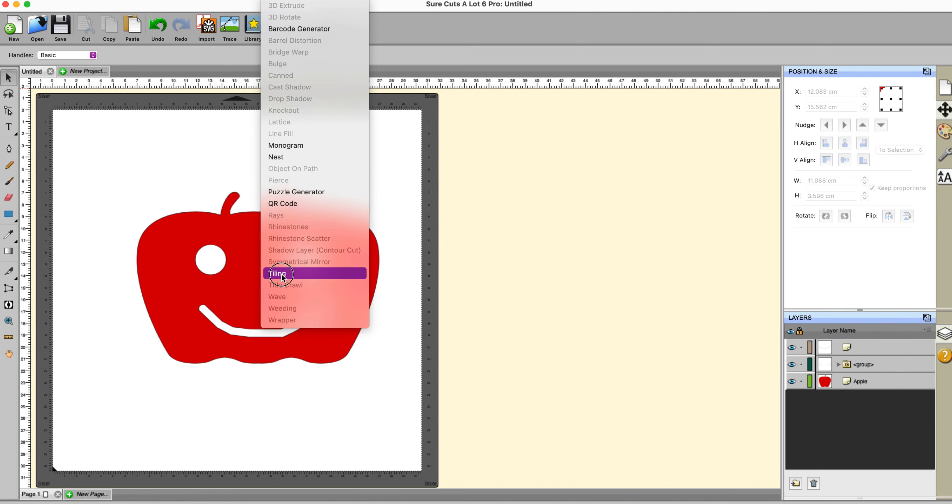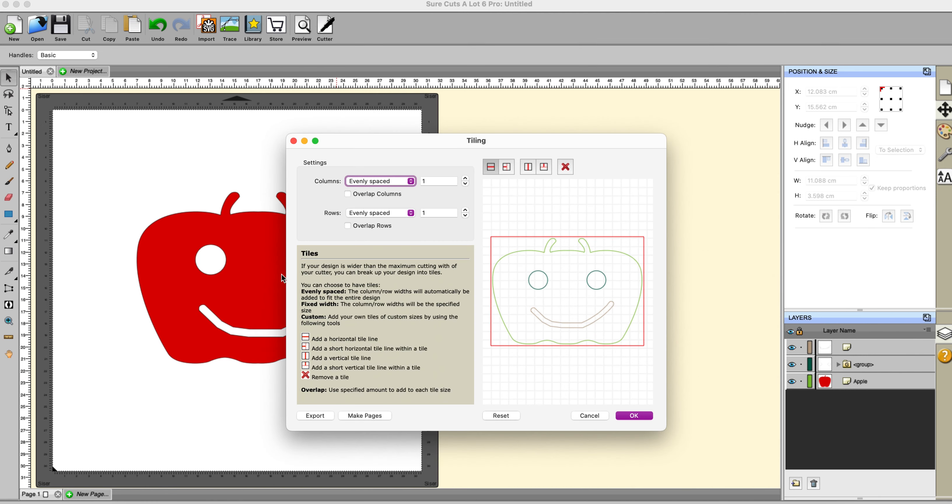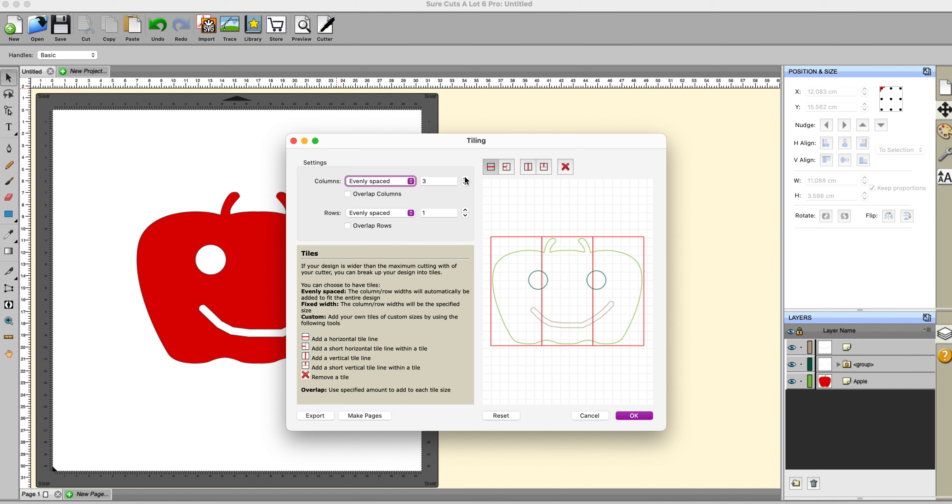Okay, my next one is tiling. Now, this is done if you have an image which you want to cut out and it is too large for your material. So you can split your design into pages that you basically put together. So we can have evenly spaced columns or fixed width or indeed custom columns. I can increase the number of columns here and you can see here what it's going to be doing. And if I do the same that way, you can see exactly what's going to happen. You can remove a tile if for whatever reason you want to remove one. And you can specify the overlap that you require. You can export it and make the pages and then you can do whatever it is that you need to do with your file. Now, this is something which is available only in the pro version of Shortcut Slot. And it's that way because mostly it's going to be people who are in businesses who are using it.